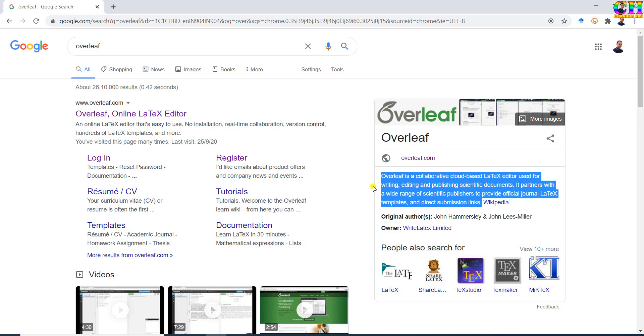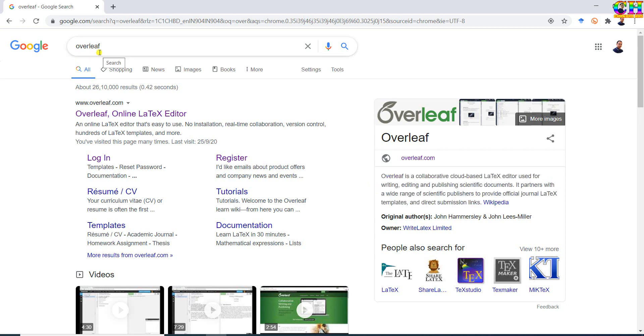Overleaf also provides a number of LaTeX templates related to books, articles, theses, reports, different journals, and so many others. This cloud-based LaTeX editor can be very useful, especially for those who face problems installing the LaTeX distribution such as MiKTeX or LaTeX Live in their systems.